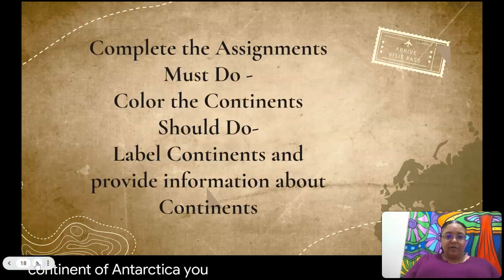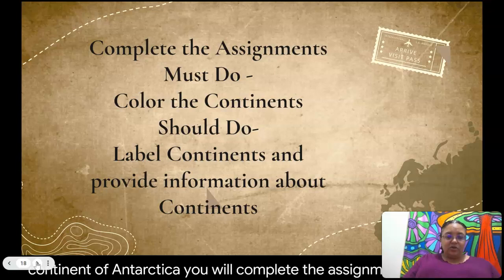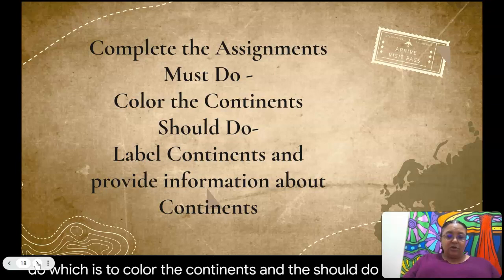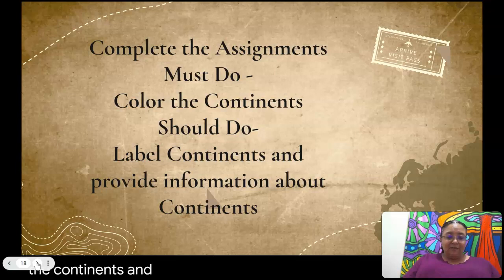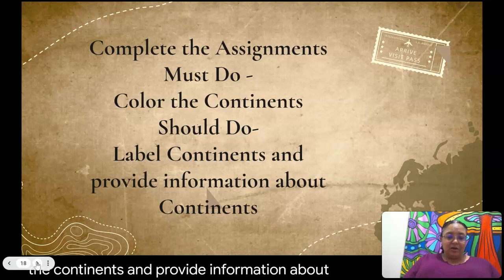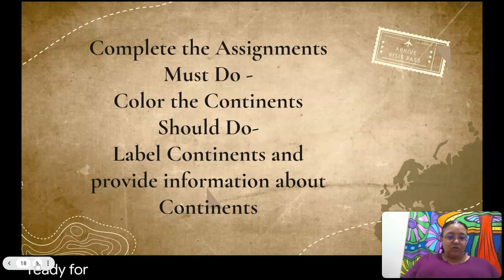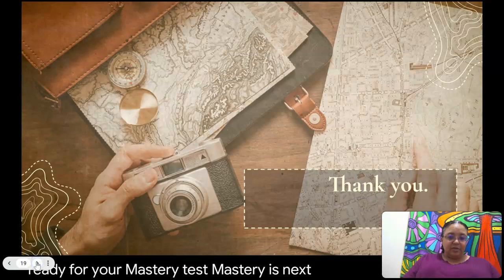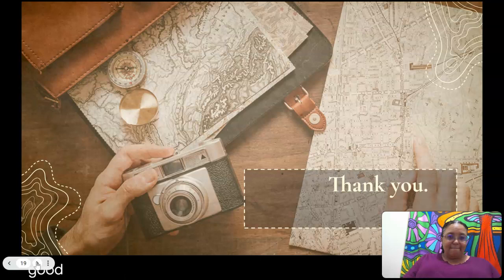You will complete the assignments: the must-do, which is to color the continents, and the should-do, which is to label the continents and provide information about them. Get ready for your mastery test — mastery is next. Thank you again, have a good day.